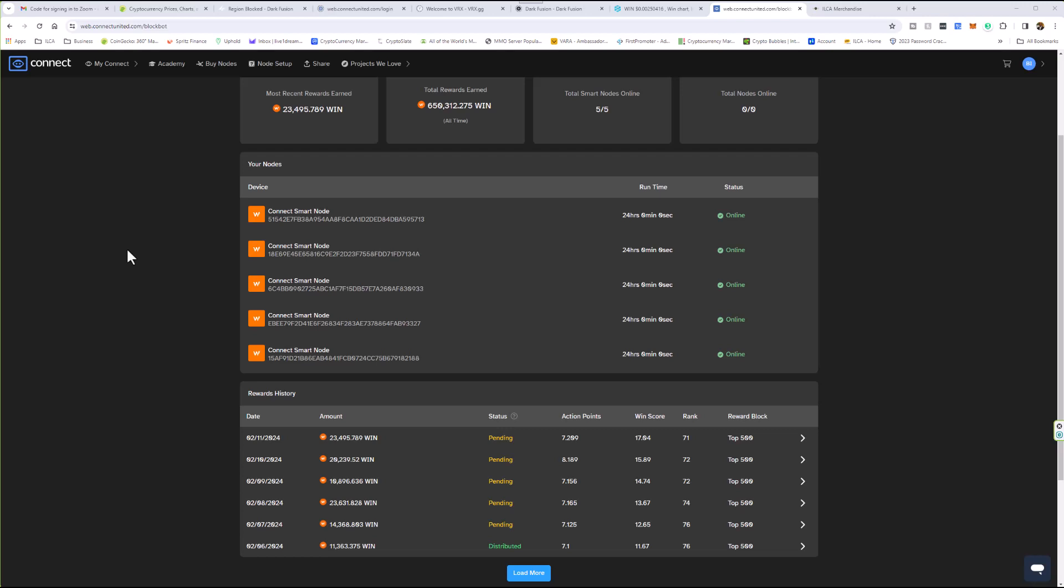And again, as a disclaimer, I am not a licensed financial advisor to be giving financial advice. I share information for educational, training, and entertainment purposes only. But I'm going to be talking about the power of nodes.